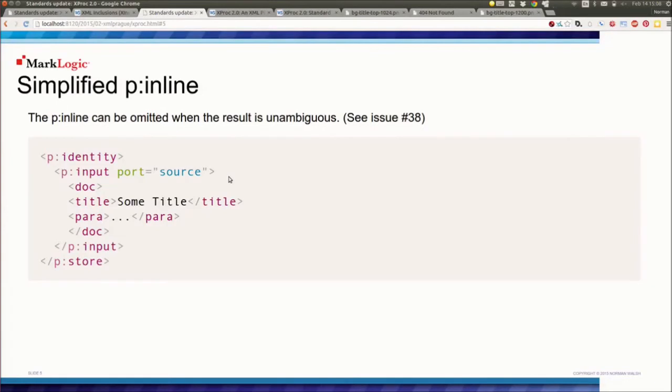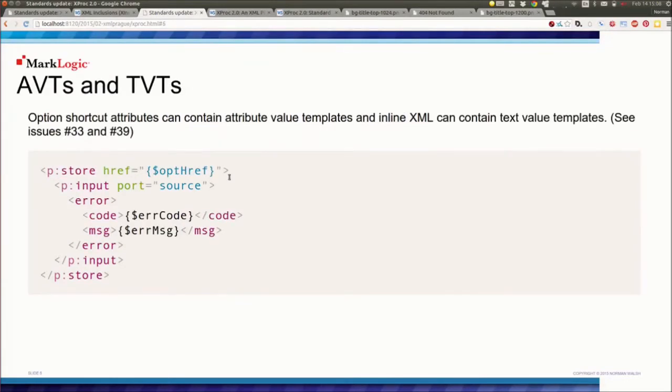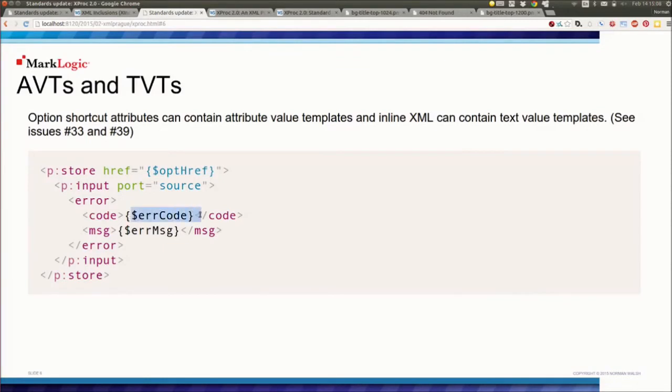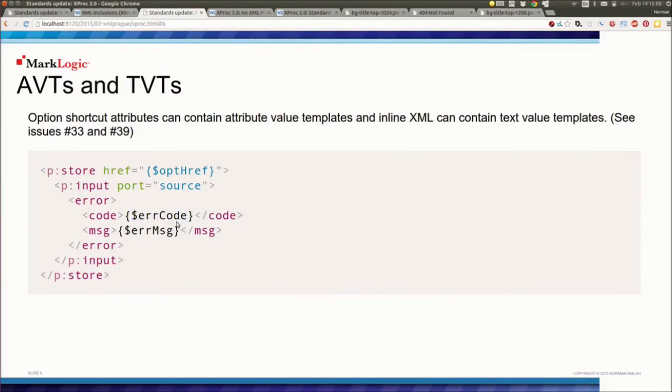But we're going to add attribute value templates and text value templates to the language. So you'll be able to compute values in the shortcut syntax for step options without having to use p:with-option. And we're going to generalize from the p:document step that we got and text value templates in the latest XSLT and allow you to use text value templates in inlines, in ports. Don't ask me exactly how the context nodes determine in those cases, because I'm not sure we've worked that out yet. But there will be an answer, the default readable port, presumably.